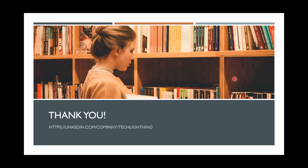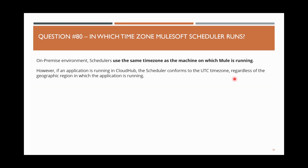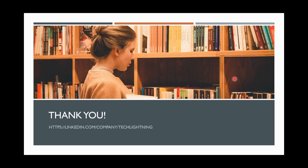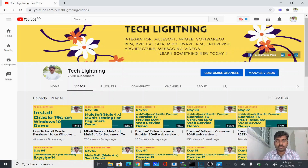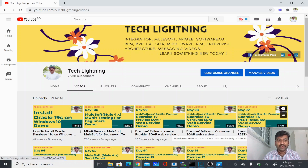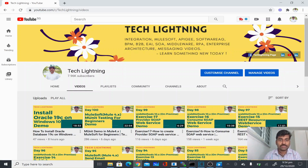That was the last question. Thank you for watching this video. If you liked it, please share it with your friends and subscribe to the Tech Lightning channel.